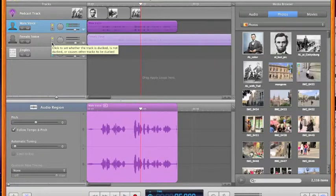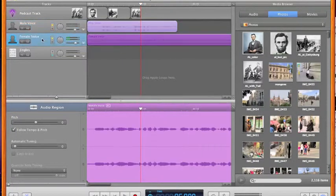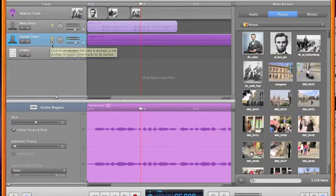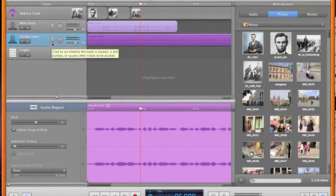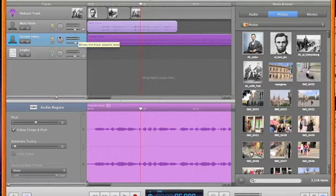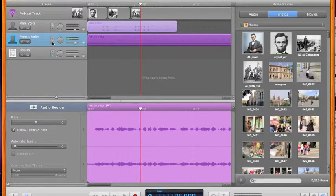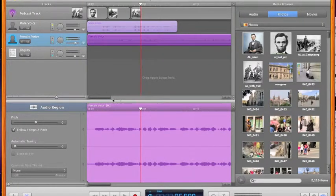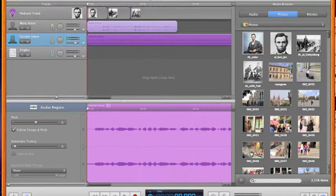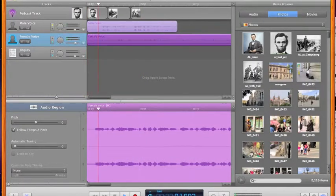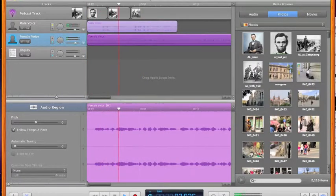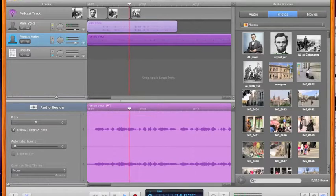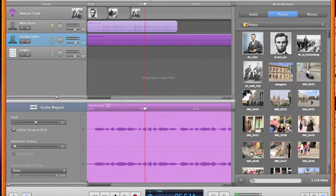Ducking means that when the voice comes on, the background music goes down lower. This is the section where it is, the music under female voice. I'm going to click this button which will make that go lower as the scrubber goes across it. Let's try it. Four score and seven years...